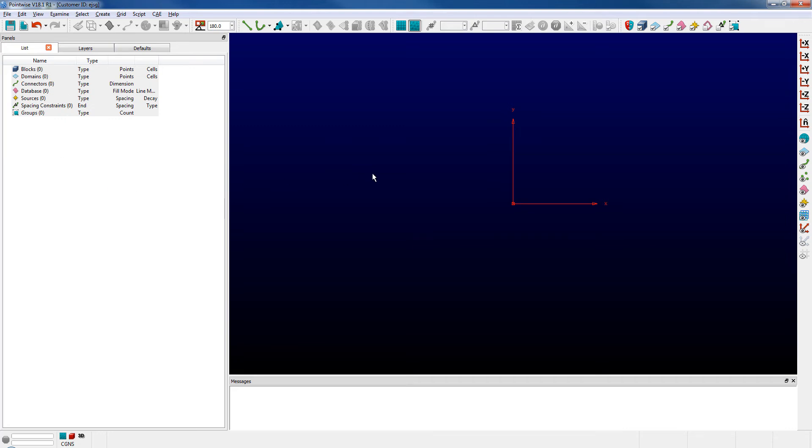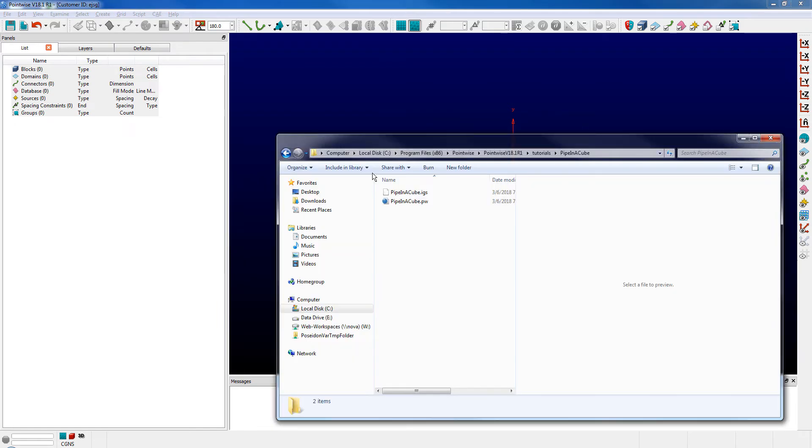I'm going to switch over to an Explorer window that I have on my Windows workstation. I've navigated to where PointWise is installed on my system in the tutorials folder, currently in the pipe and cube tutorial folder.